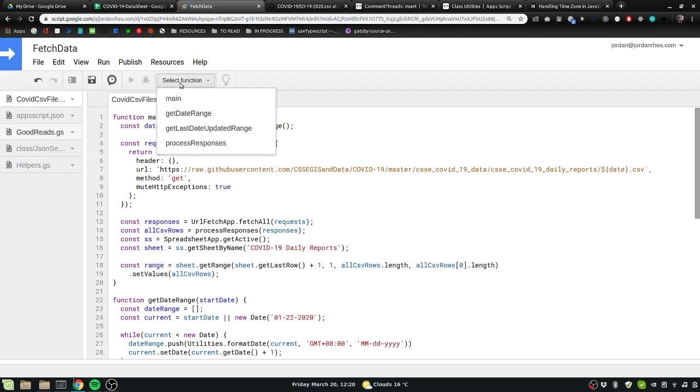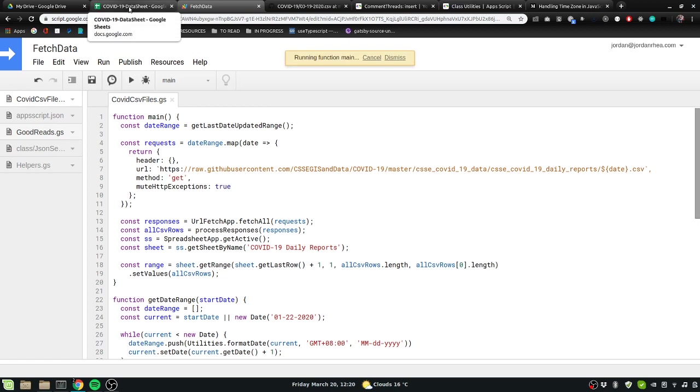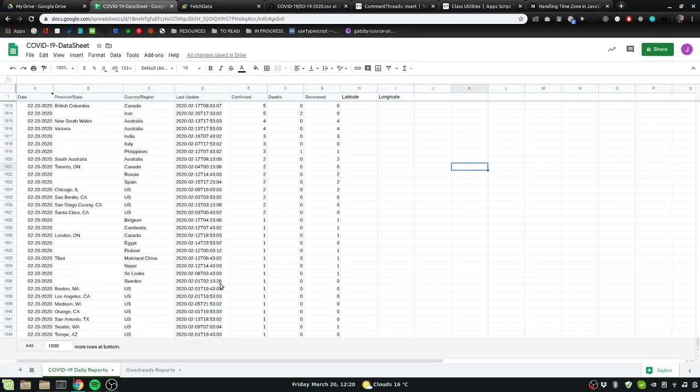Let's go ahead and send it off and see what we have here. We should add some new days. And there we go, we've now added new dates in there.